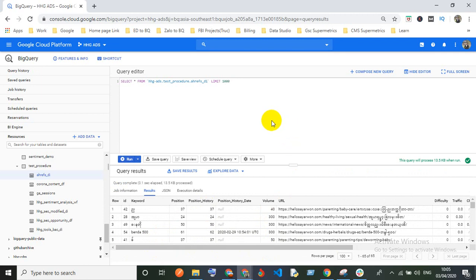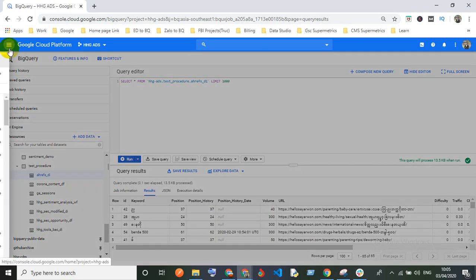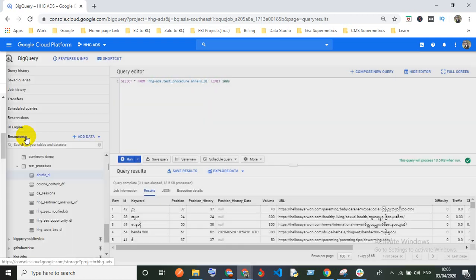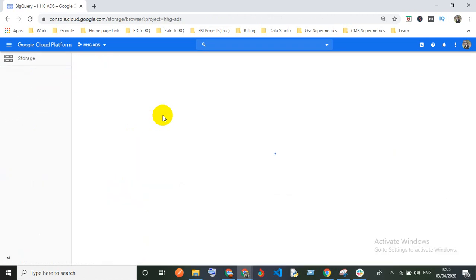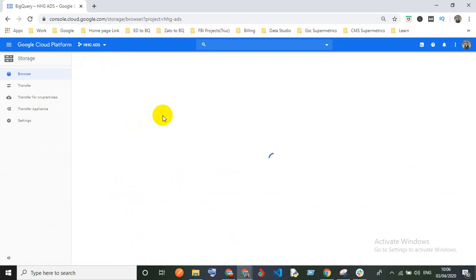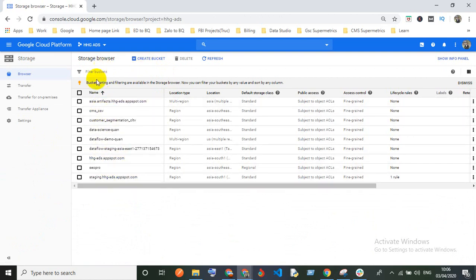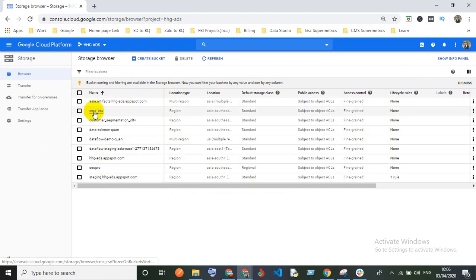Now I'm going to show you the method using GCP Cloud Storage. For that, you need to upload your CSV file to Cloud Storage first. Go to Storage, and you need to create or select a bucket. I have different buckets already — I'll use this one called 'cms-csv.'